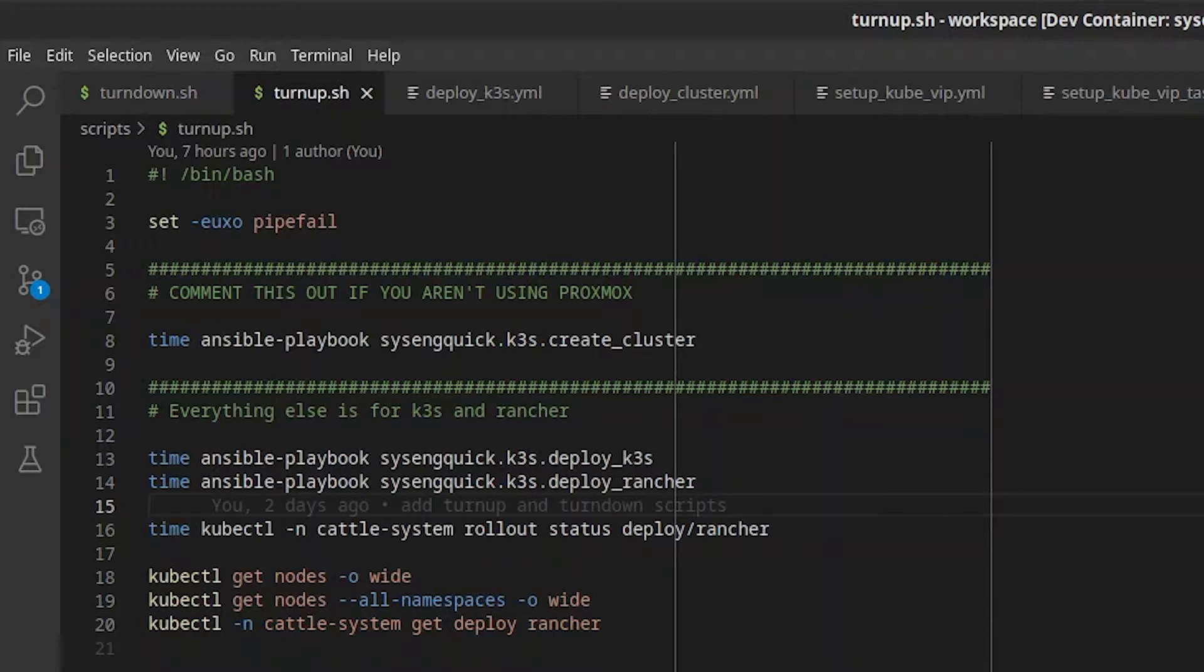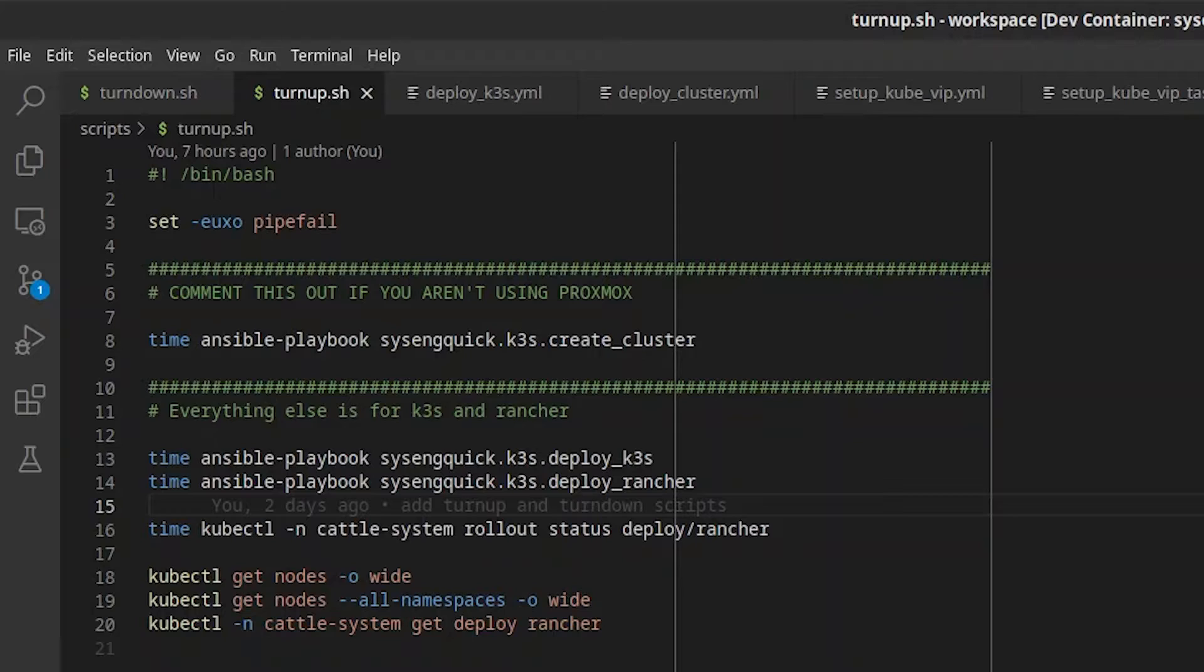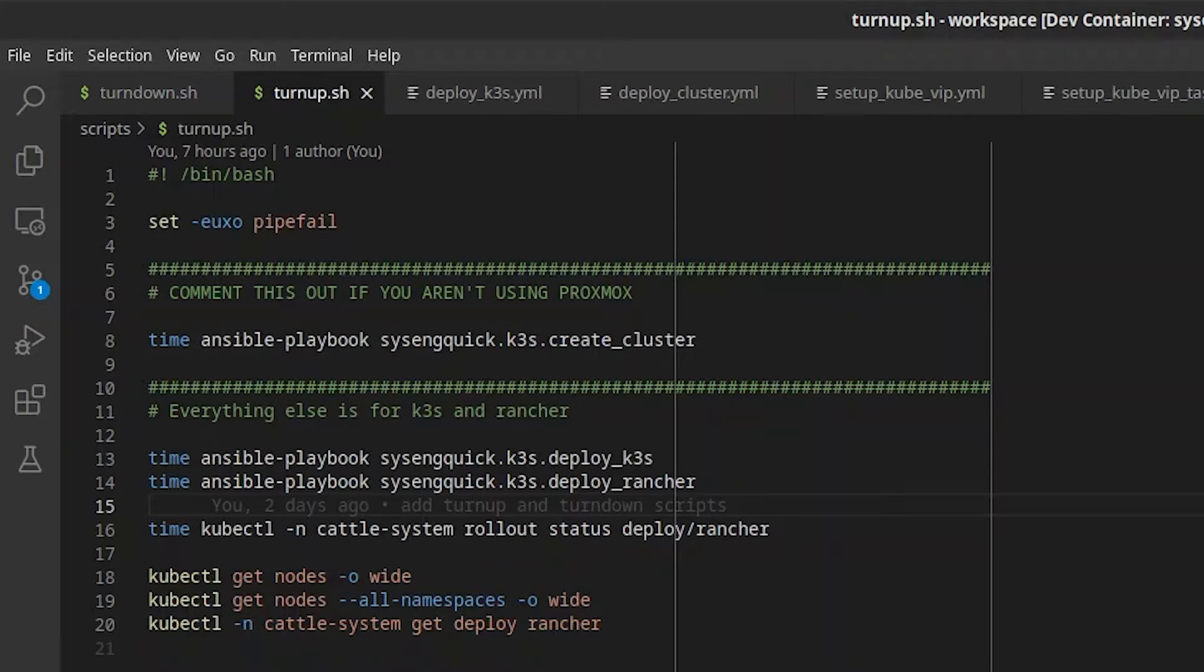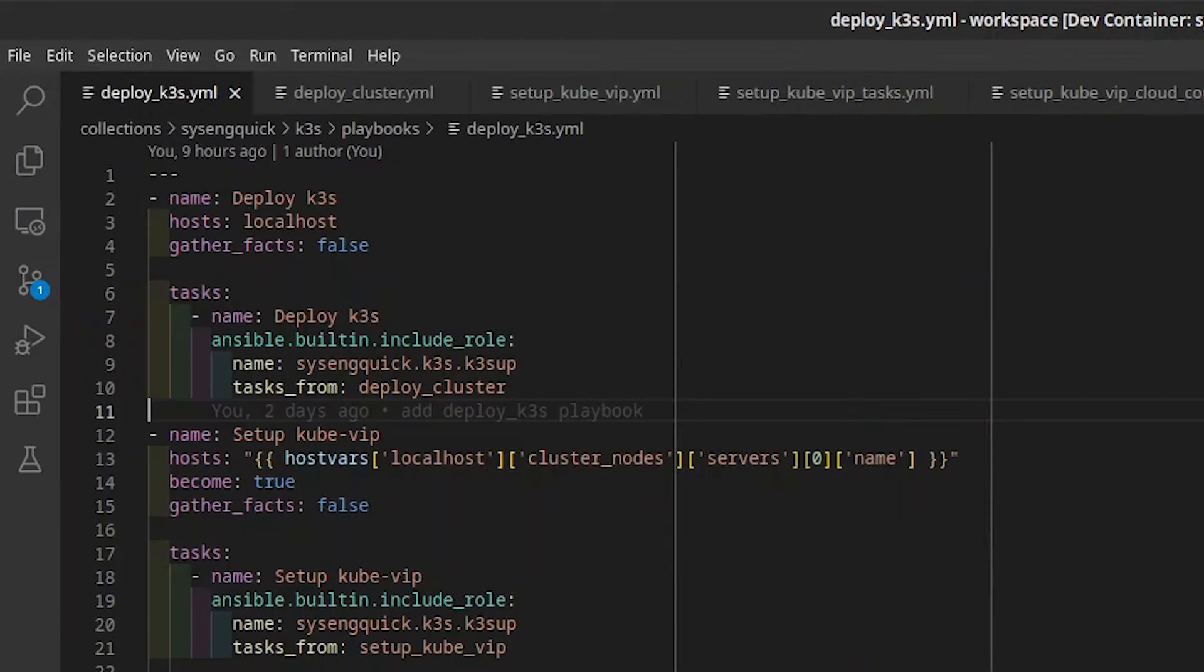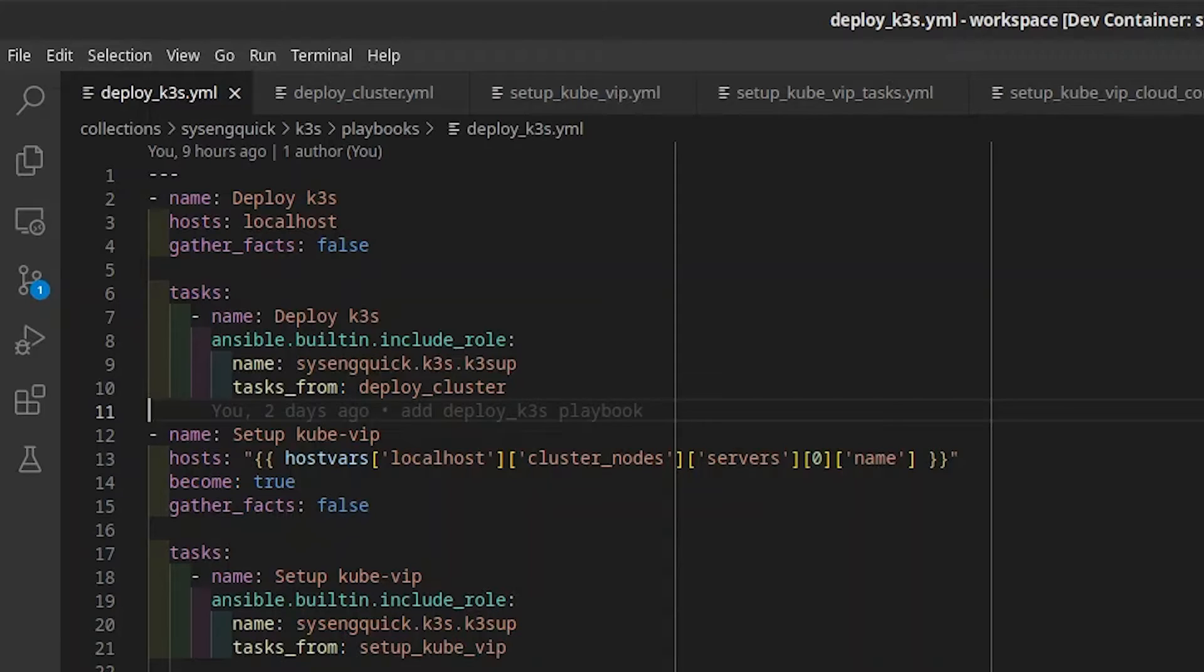The next lines run the deploy K3S and deploy rancher playbooks. Once the playbooks have completed, we check the rollout status for rancher, as that takes the most time. At the end, we run some cube control commands to check that everything looks functional. Let's take a look at the deploy K3S playbook.